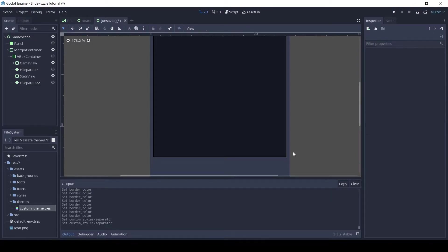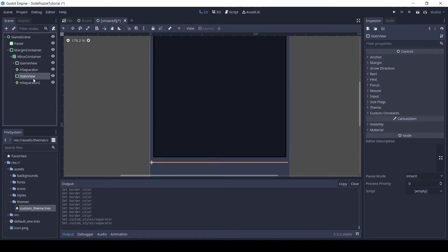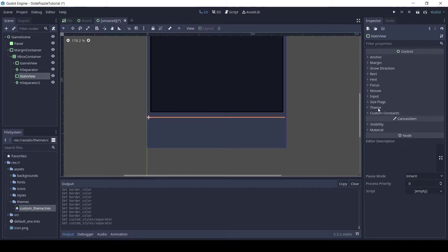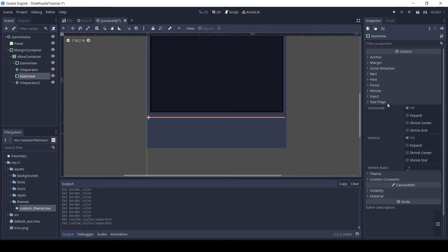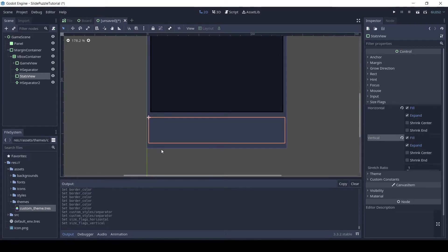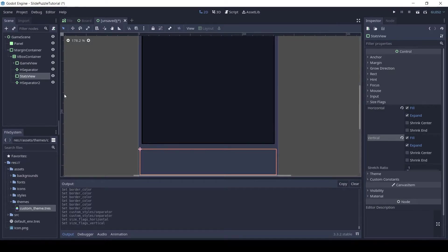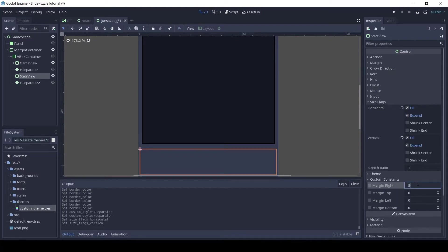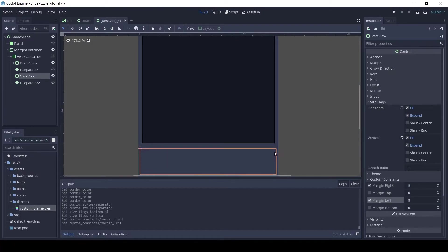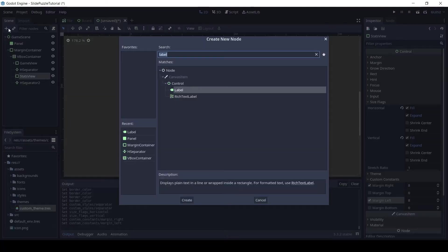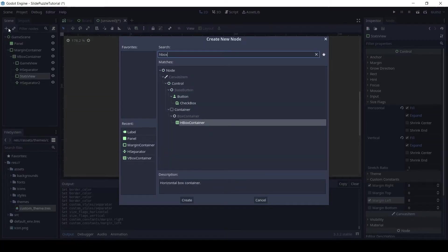Now let's work on the game UI. Click on the stats view node and in size flag set it to expand both vertical and horizontal. In the custom margins set the left and right to 8. Now add an H box container to the stats view node.